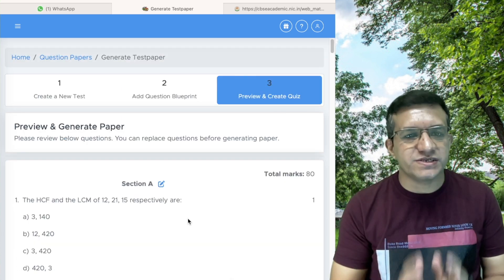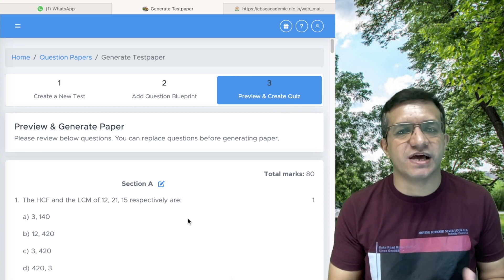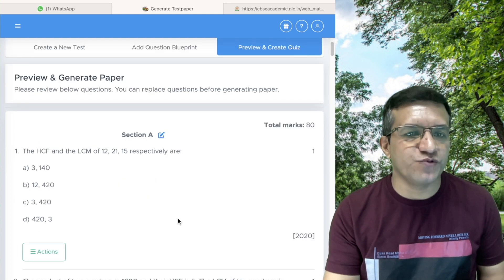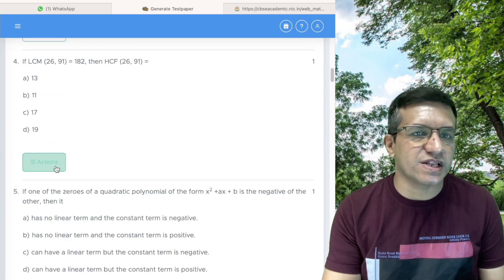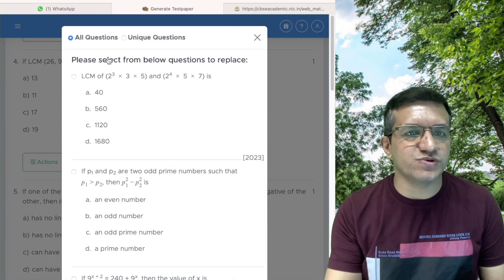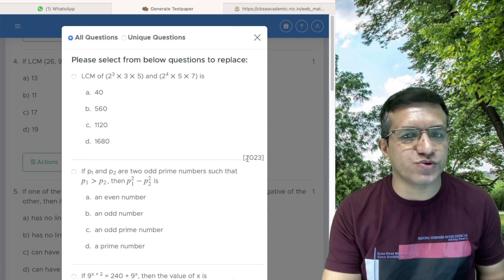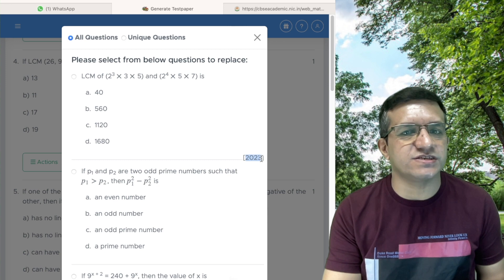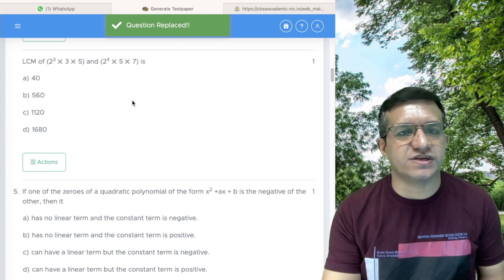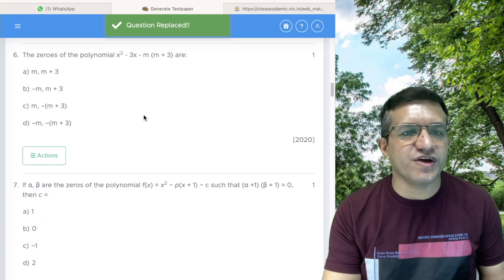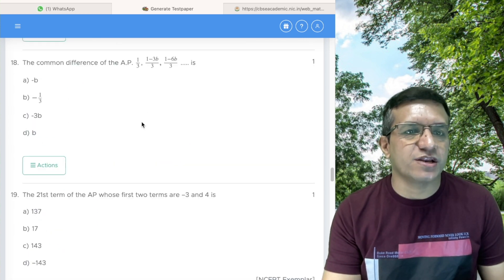The next step is to go through all the questions and check whether each question is suitable for your examination. If a question is not suitable, click Actions, then Replace Question. You will get multiple options to replace it. For example, it may show that a question was asked in the 2023 examination. Select a replacement, click Replace, and the question is replaced.